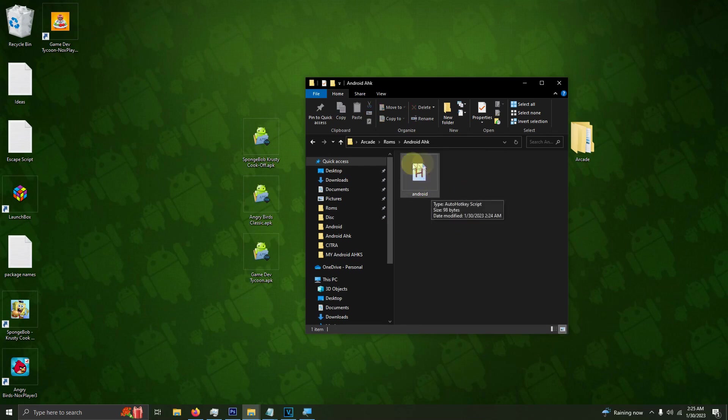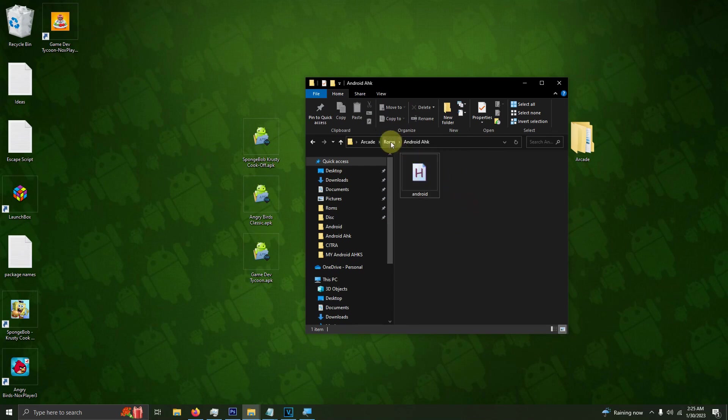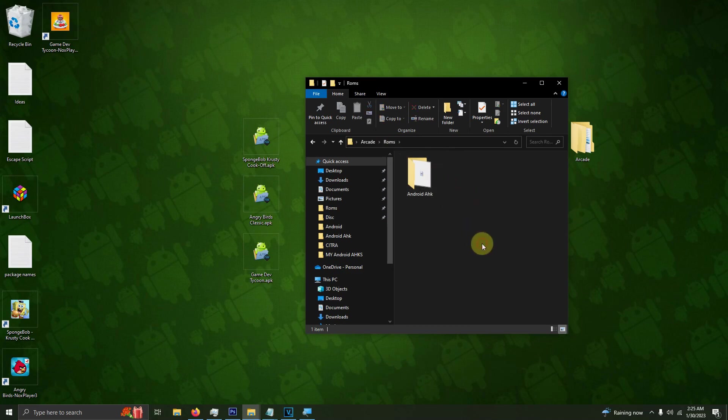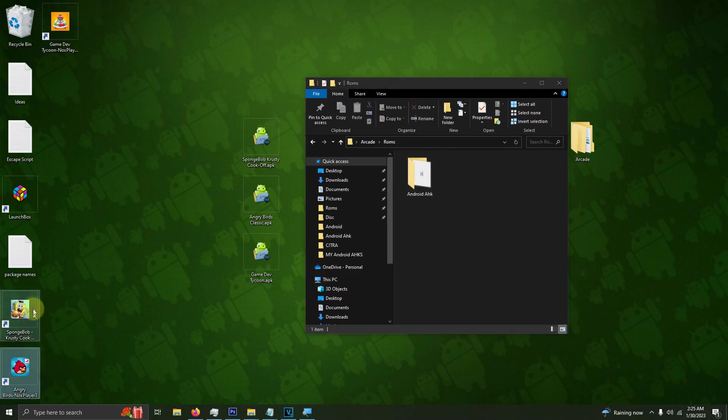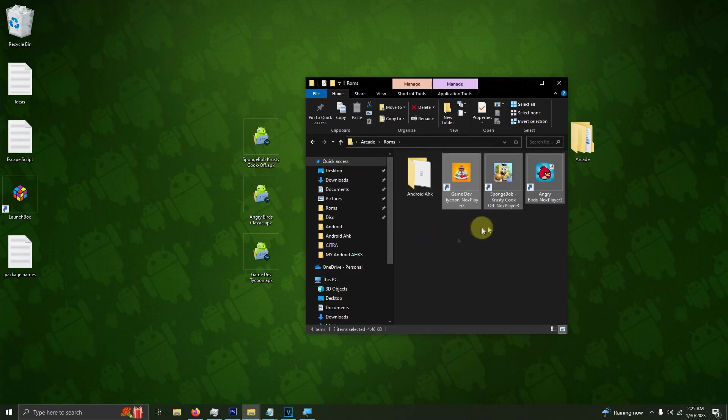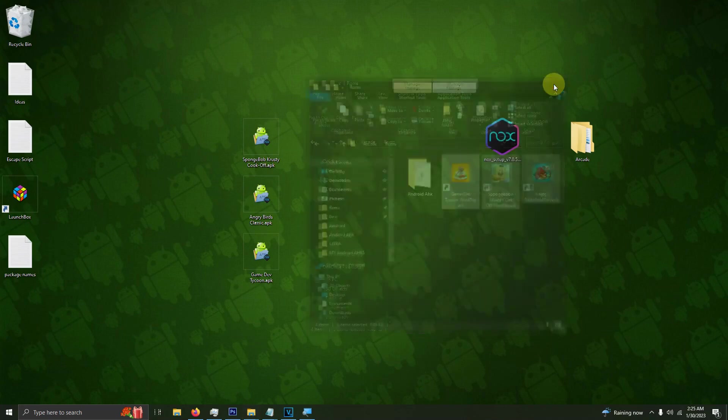You know you made the shortcut correctly when it looks like a letter H here. Now I'm going to go back to the previous folder and drop my shortcuts in this folder. I'm going to close this folder up.